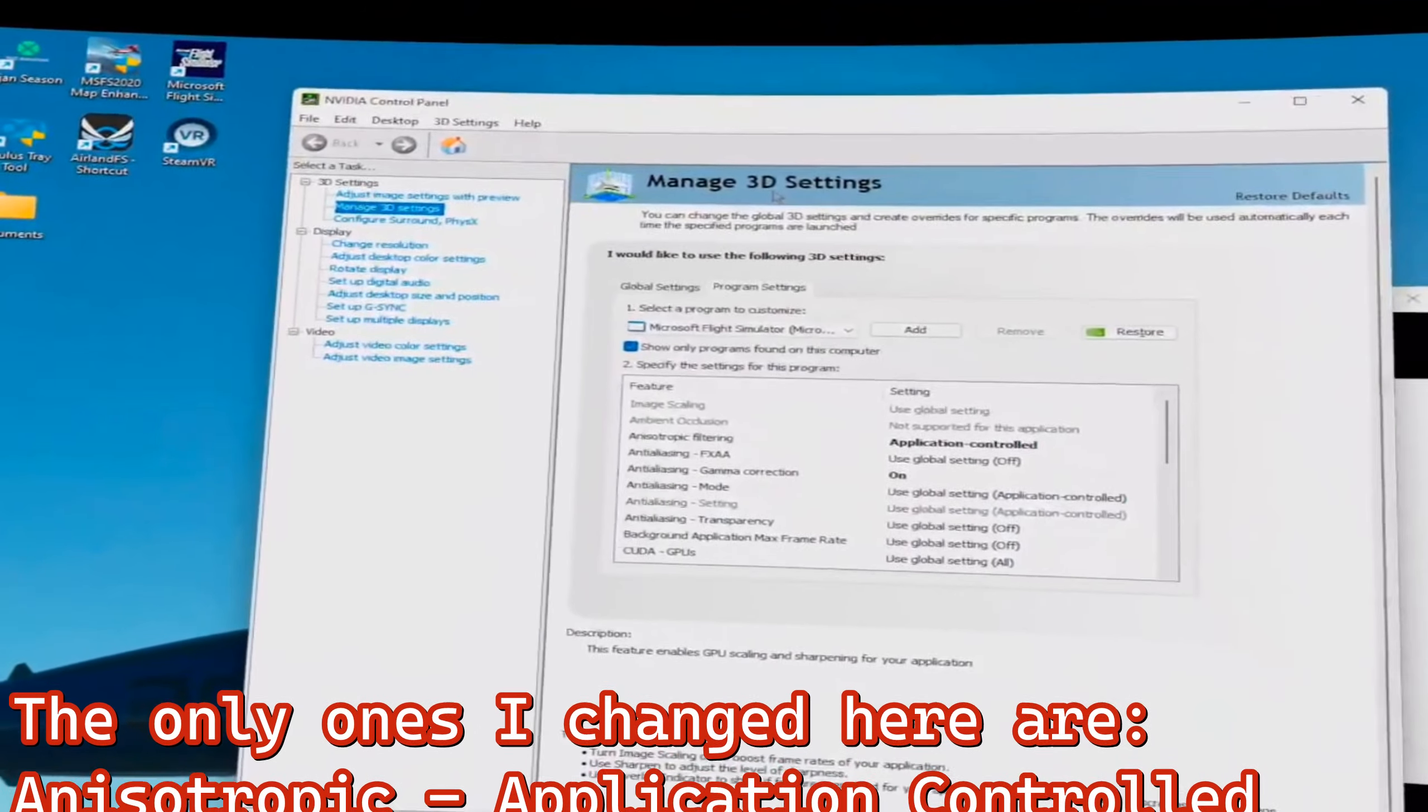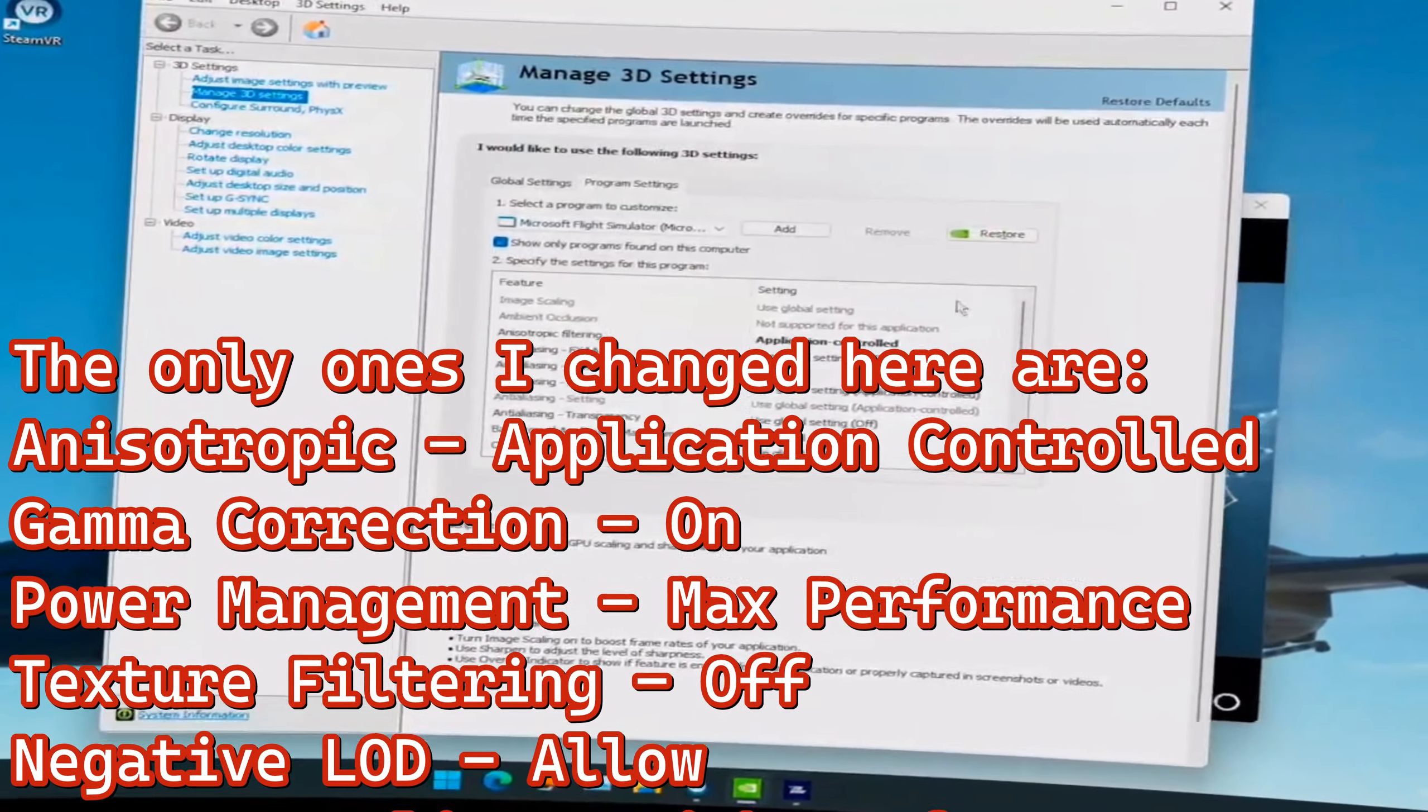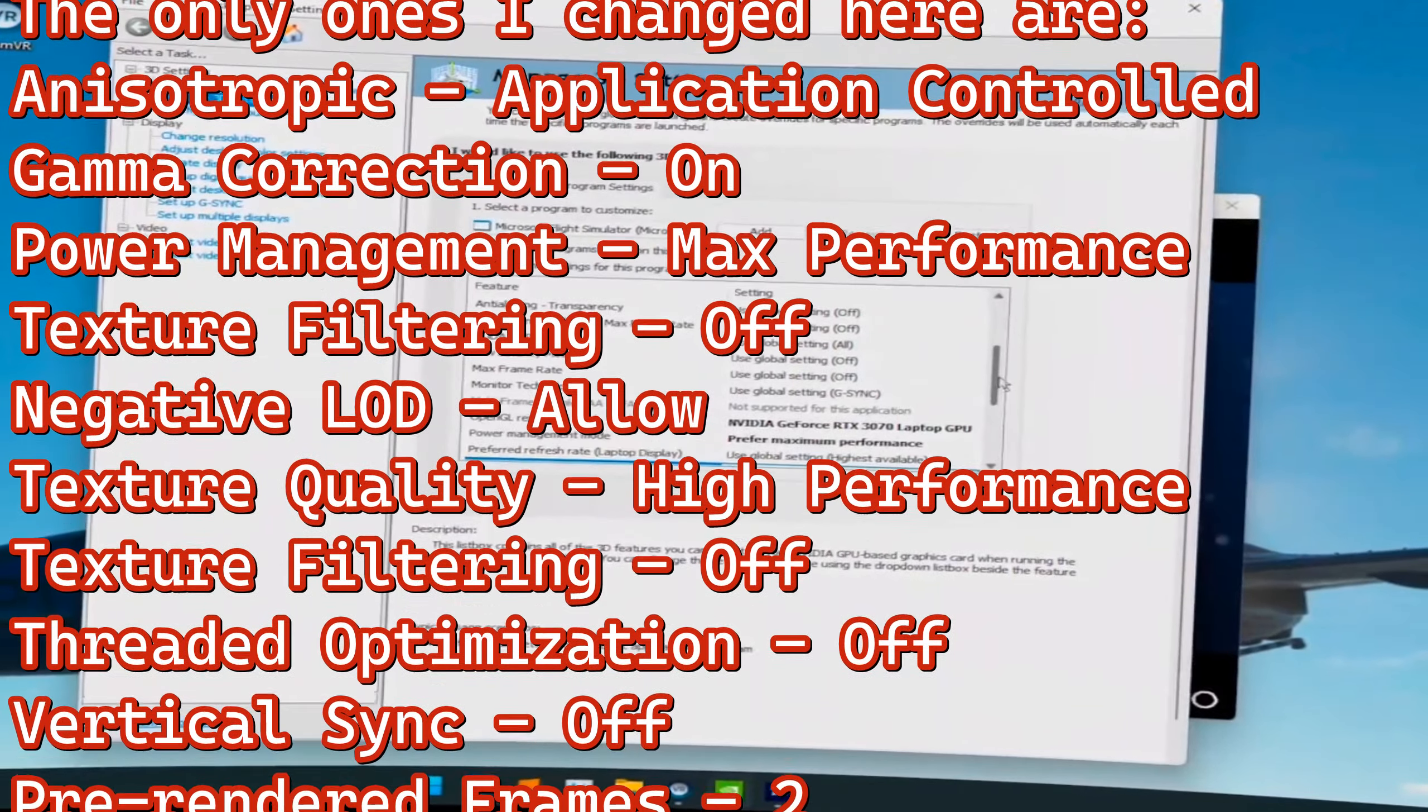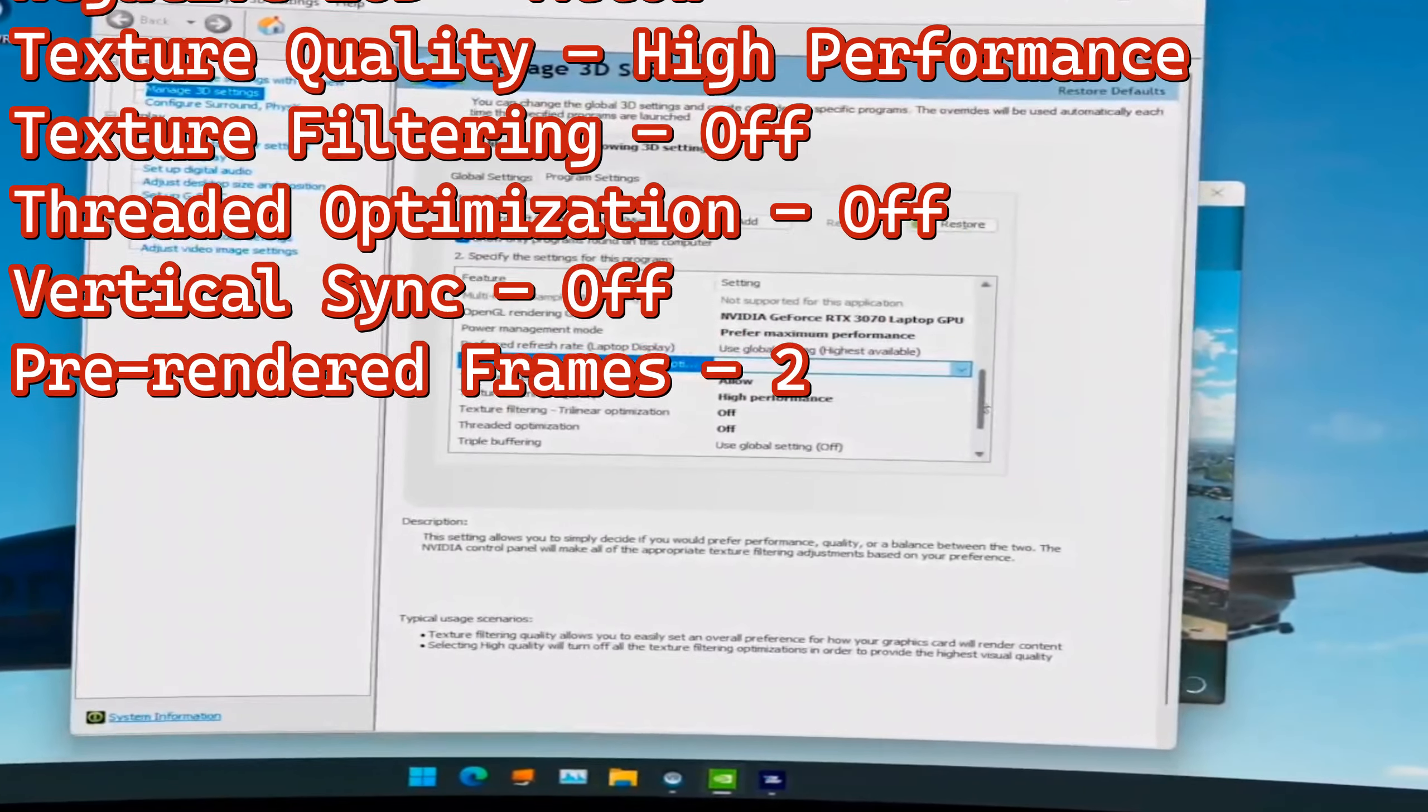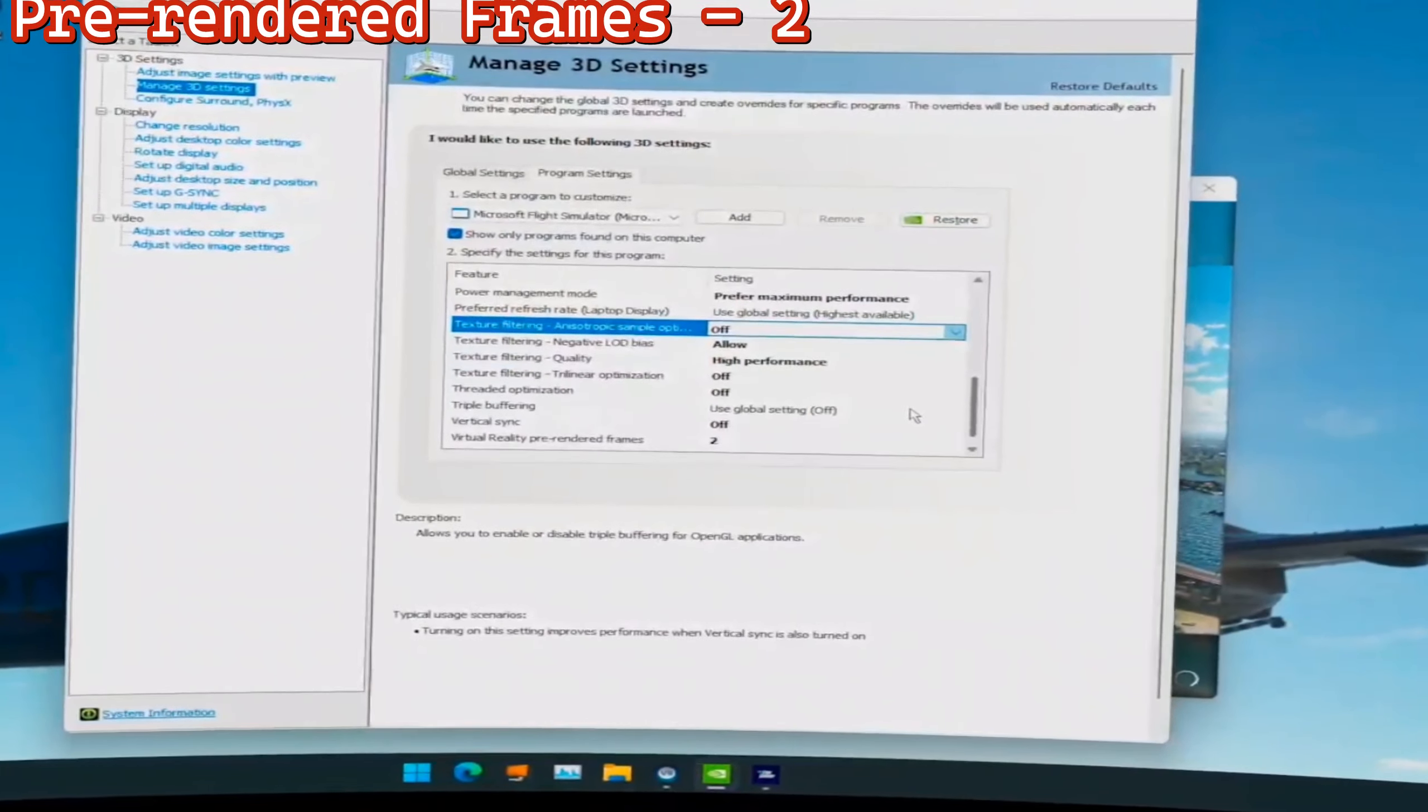And now, these are my NVIDIA control panel settings. Most of these are default. I have the anisotropic filtering as application controlled. Gamma correction, again, is turned on because I think the game is too bright and washed out in areas otherwise. The preferred maximum performance for my power management. And you can see I have off, allow for the LOD. I have high performance for quality. Trilinear off. Threaded optimization off. Triple buffering. Use the global vertical sync off. And the pre-rendered frame set at 2.